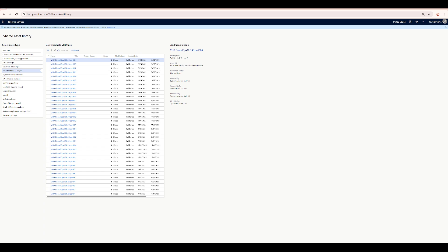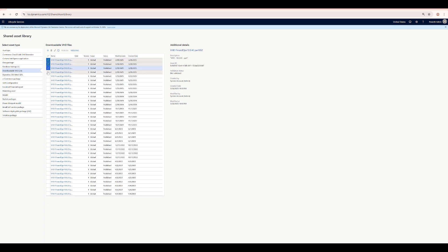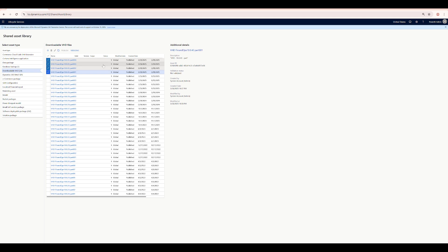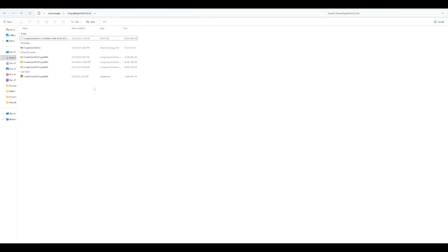To get started you need LCS.dynamics.com access credentials, which you can get from your partner or from any D365 client. The latest VHD I have installed comes in four parts — you have to download all four of them.